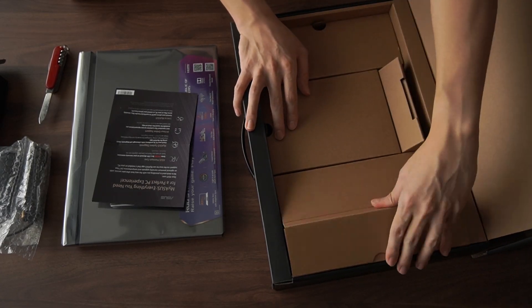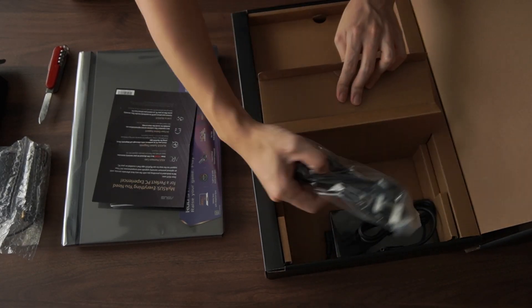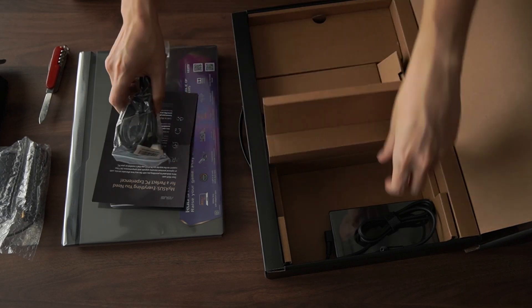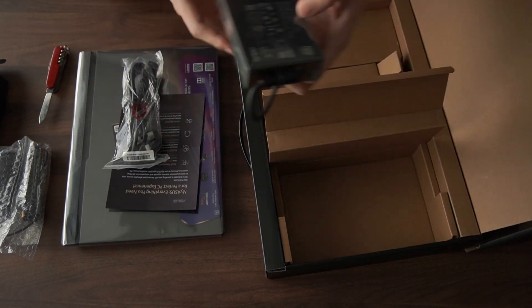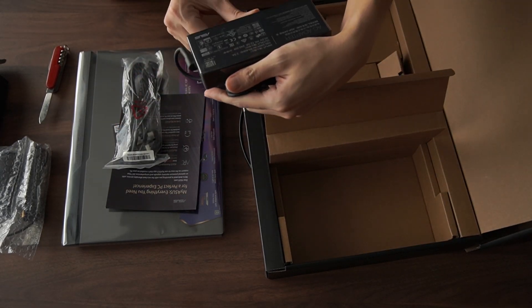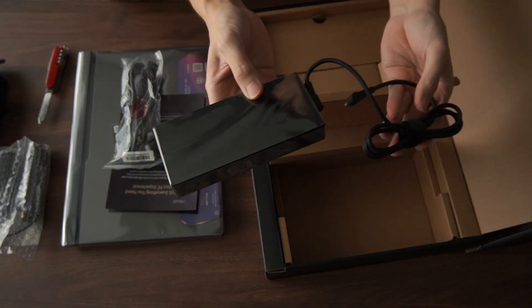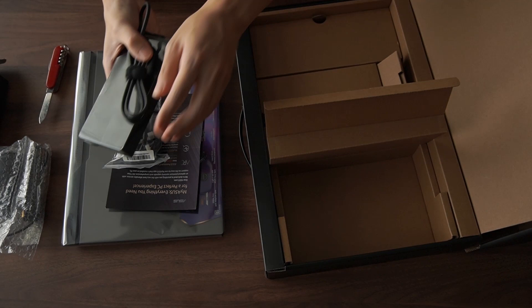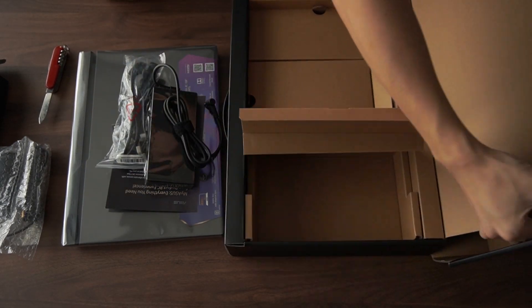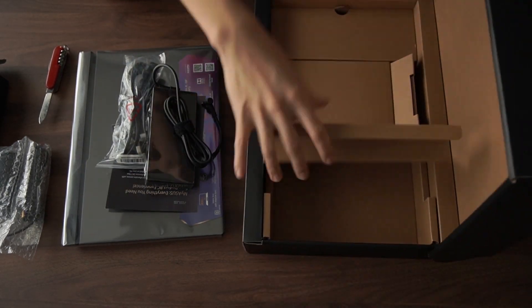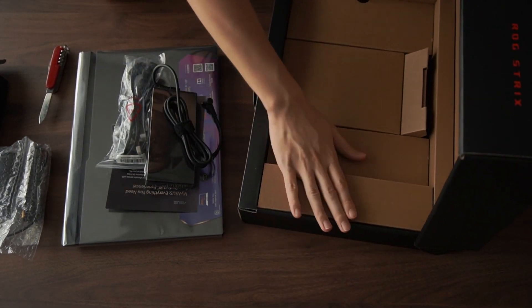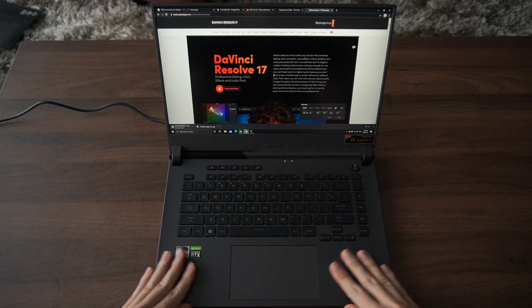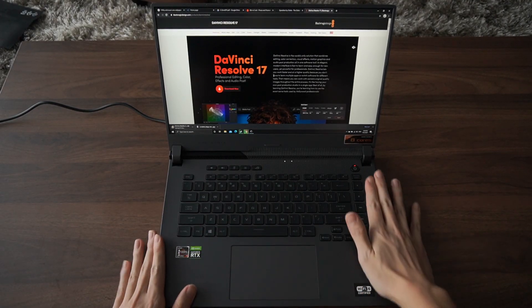And lastly, the power brick. ASUS advertised that this power brick is smaller than the last gen one, but I think it's still huge and heavy. Well, I'm used to ultrabook power bricks, so forgive me for that.